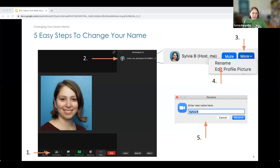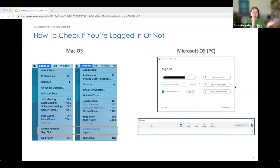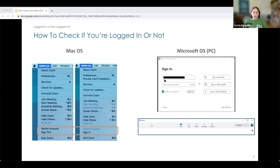Any questions on changing your name? There is a question: if you're not logged in, can you switch to log in without losing the connection? Great question — yes. On Mac, you select that dropdown and click 'Sign In' while still on your Zoom window. For PC, the same thing — a sign-in window will be open and you just type in and sign in while you're on your Zoom meeting. So yes is the answer for both; it's just done a little differently.